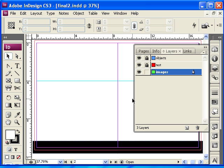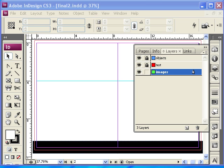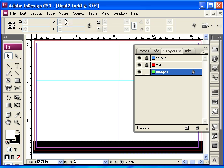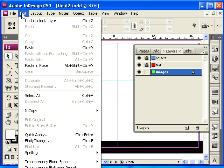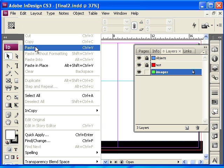I got some images that I borrowed from a website that allows you to borrow images, and I'm going to now place them here. To bring that image, I'm simply going to copy the image from the source that I'm getting it from, and then I'm going to select Edit, Paste.